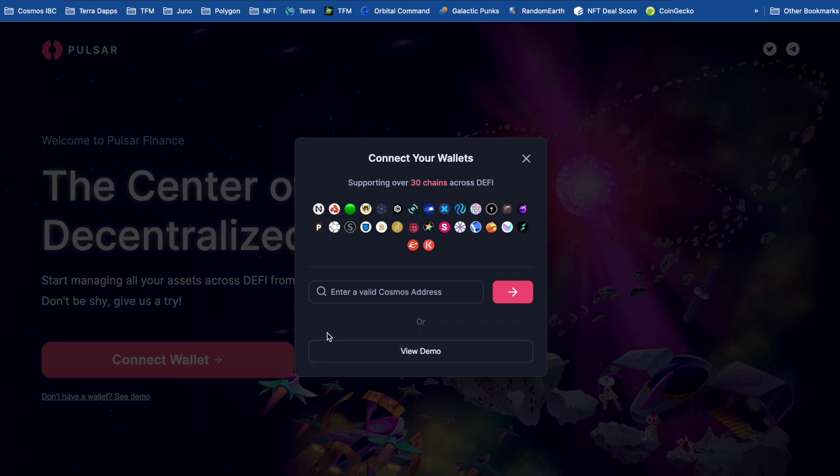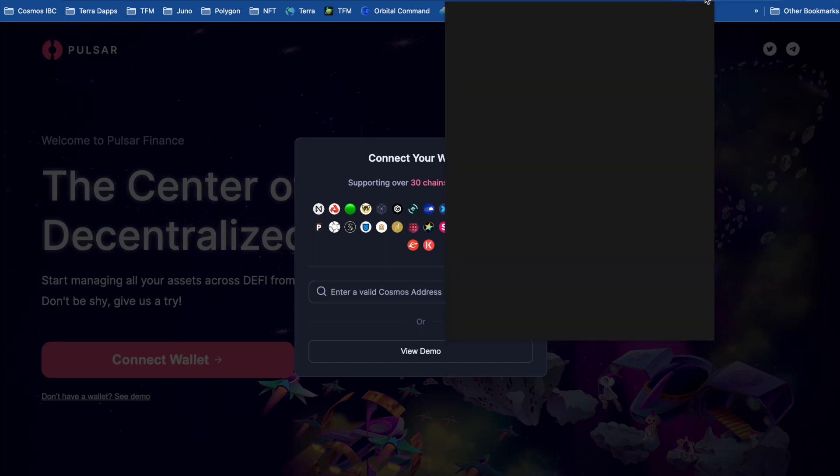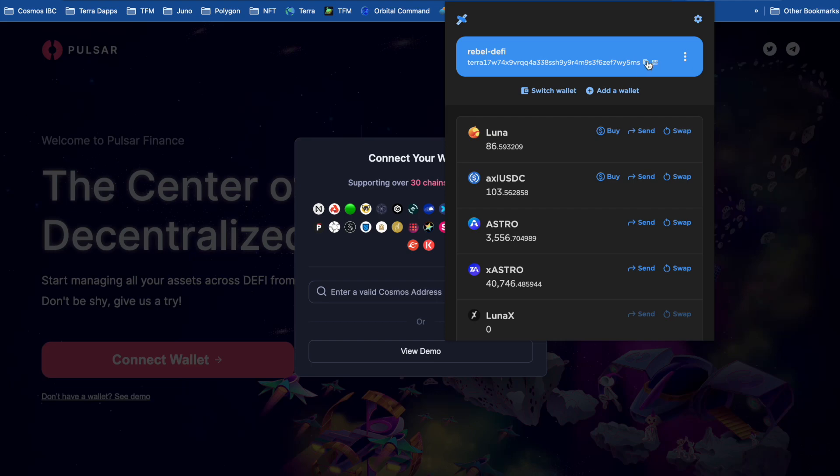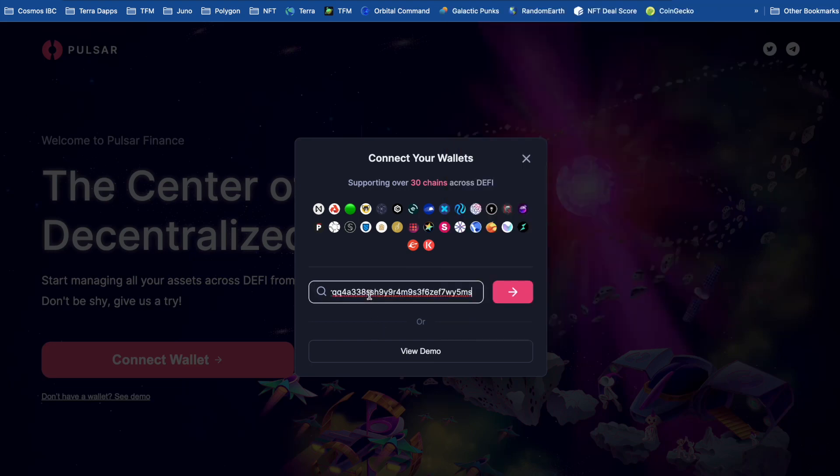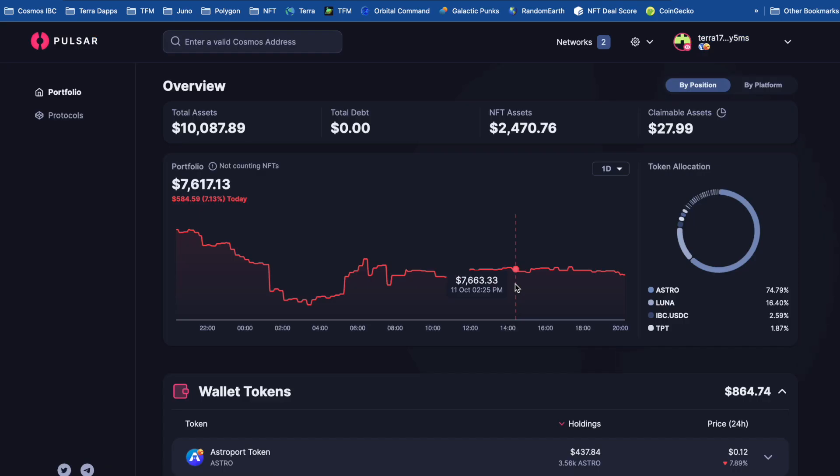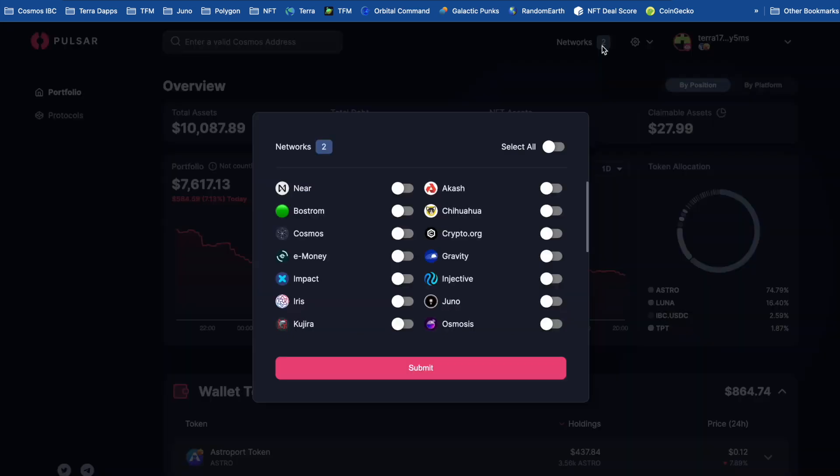But this time, it's not just Terra. There's a whole bunch of Cosmos chains that are now supported. I'm going to start off again with my Terra address. Okay, so I've got my assets from Terra there.